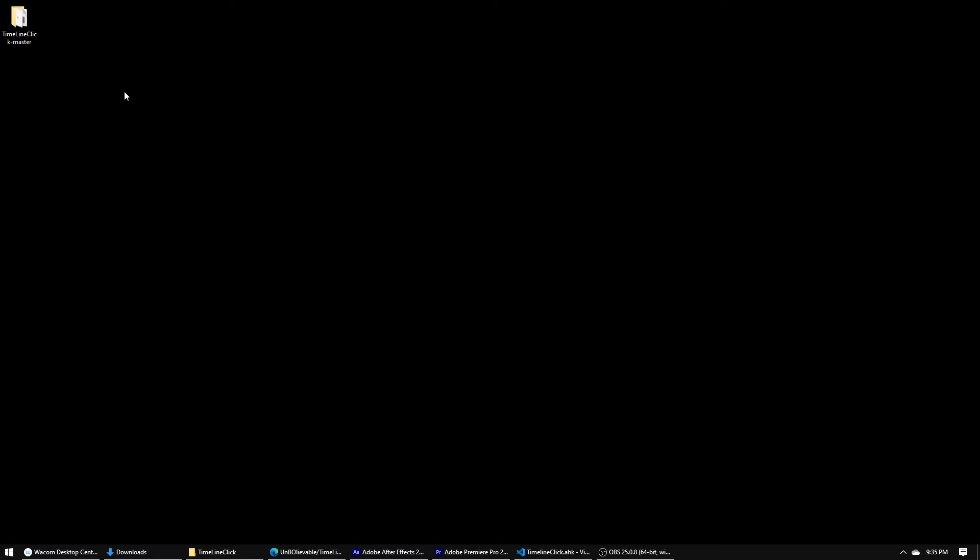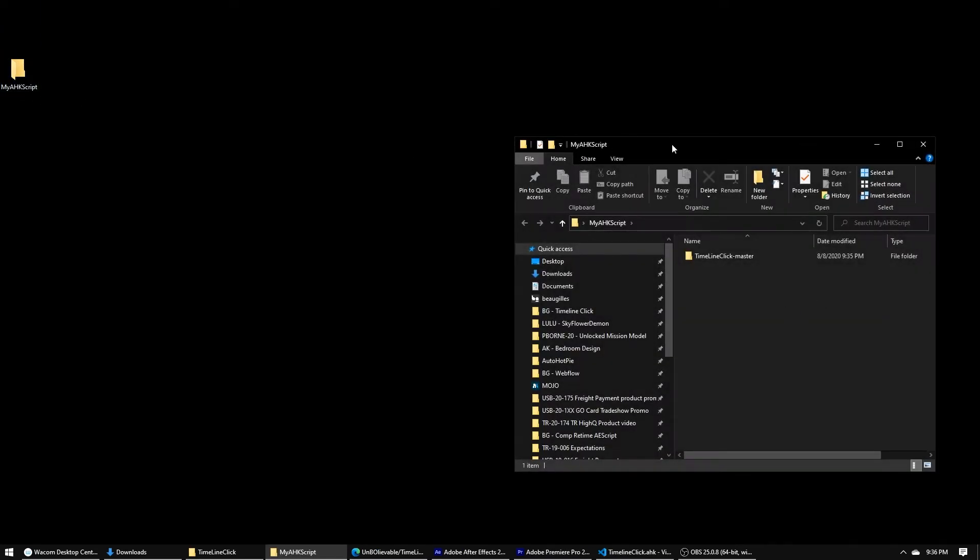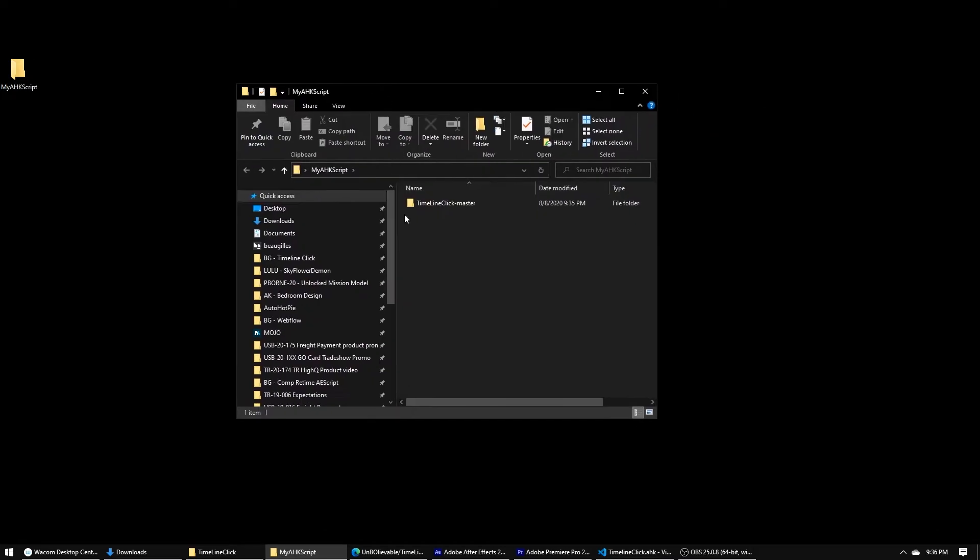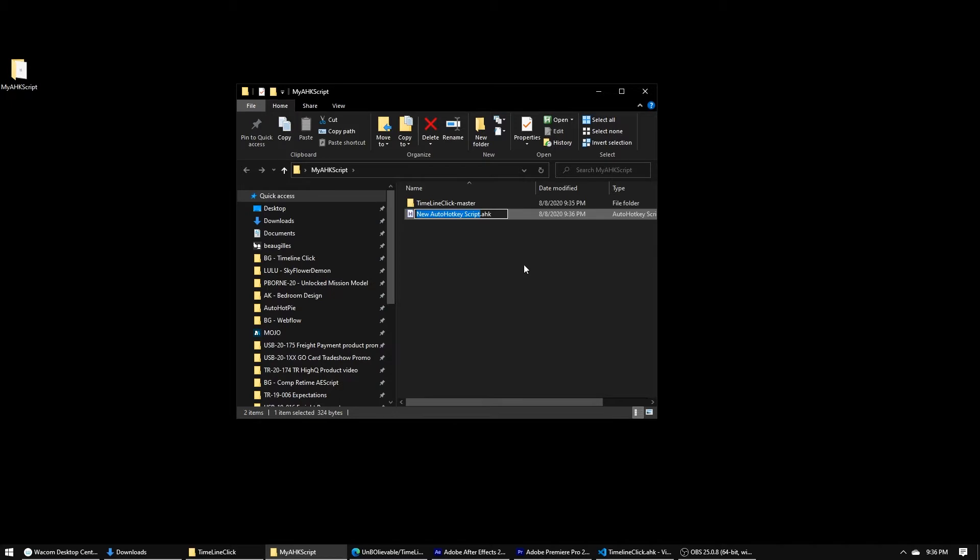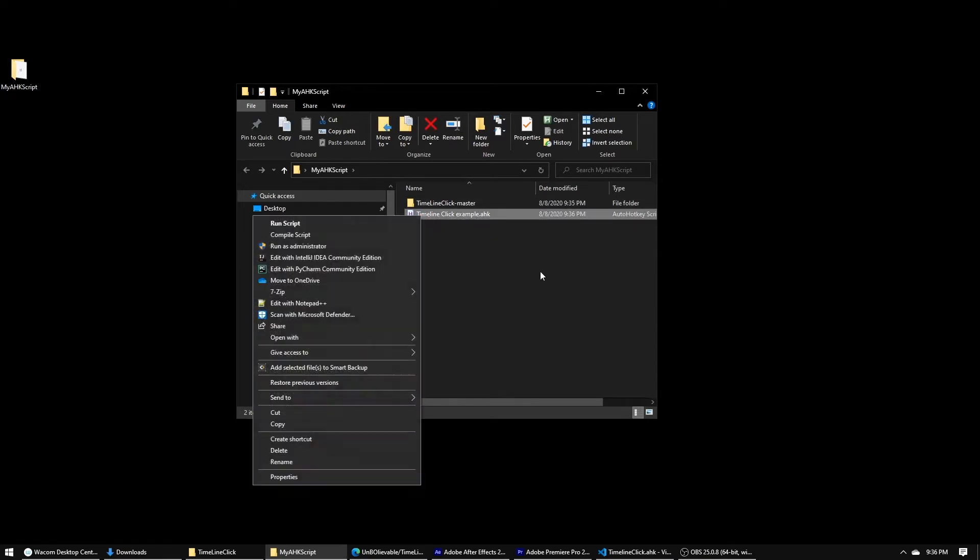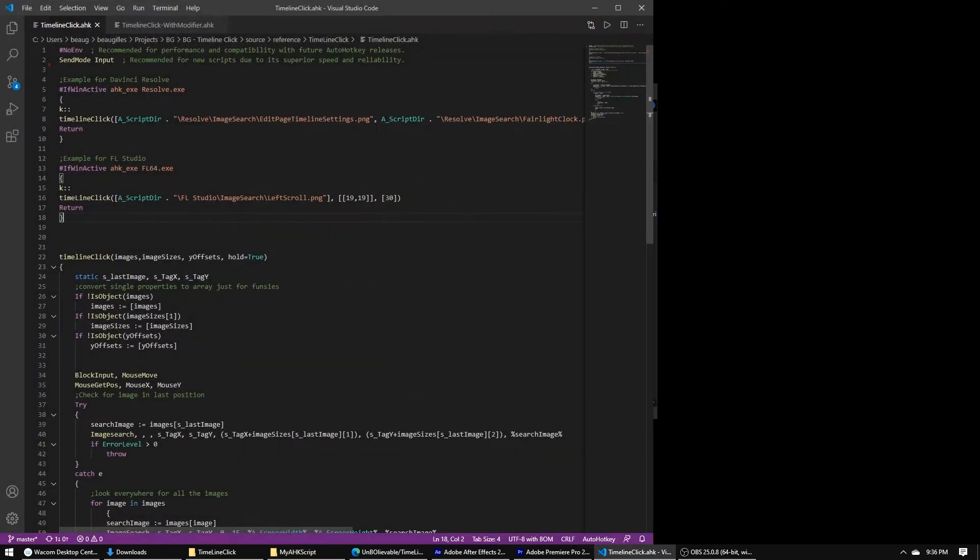I'm going to start with a new script for now. I'm just going to do my AutoHotKey script. I'm going to drag this in there. You have the timeline click function. Create a new AutoHotKey script, like example, and we'll edit this.